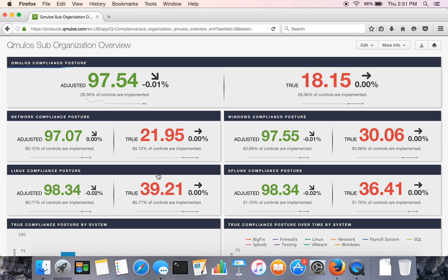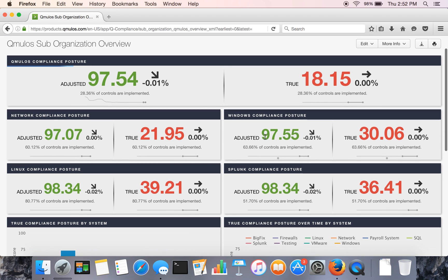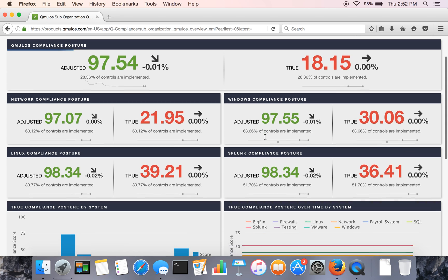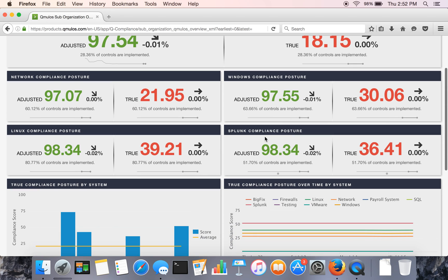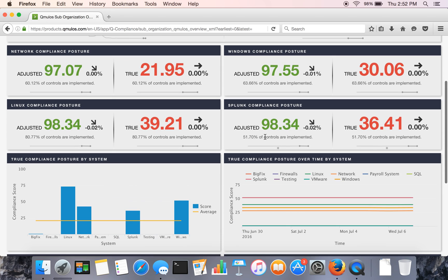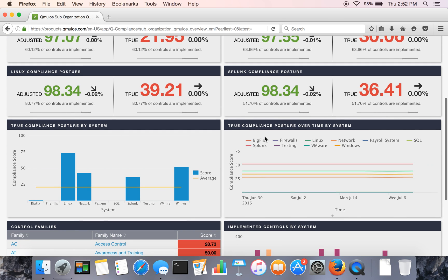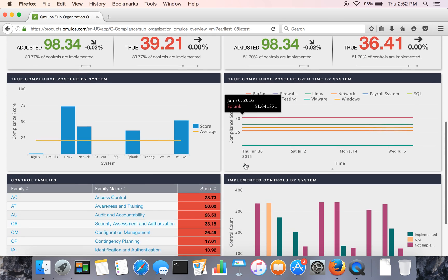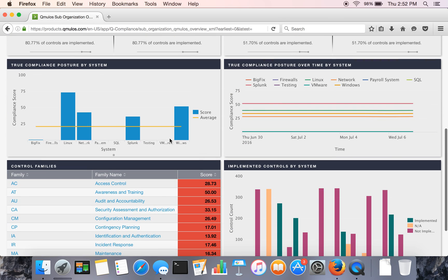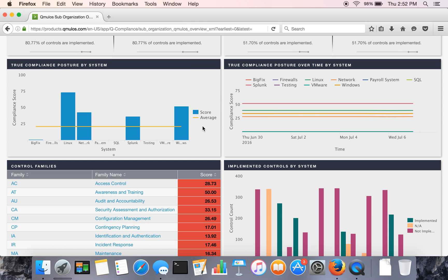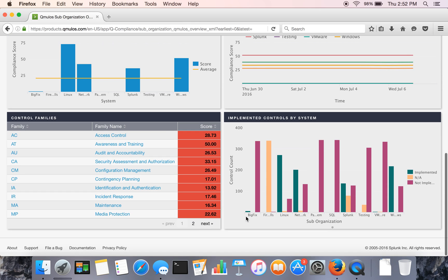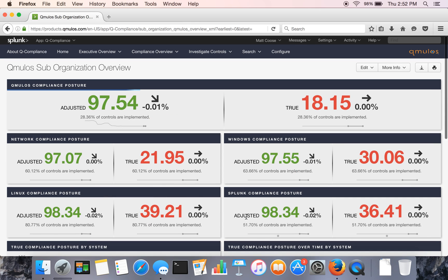Instead of sub-orgs here, we're looking at individual systems within that sub-org and those scores so that the executives might want to discuss compliance with individual system owners or programs. And then you can see below similar views just now all based on systems, so side-by-side trends and family and so forth.